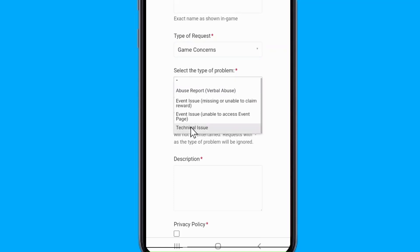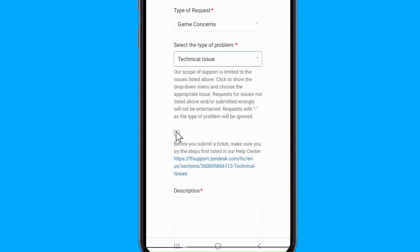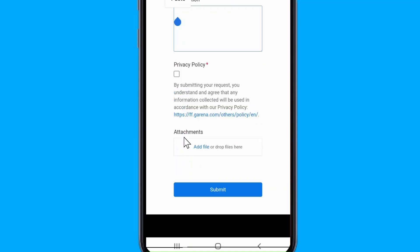Request Description. This is the important section, where you will need to add a description of your problem, containing as much information as possible concerning your problem, your account details, the Facebook or Google account that you are currently connecting with, and the Google or Facebook account that you wish to use.